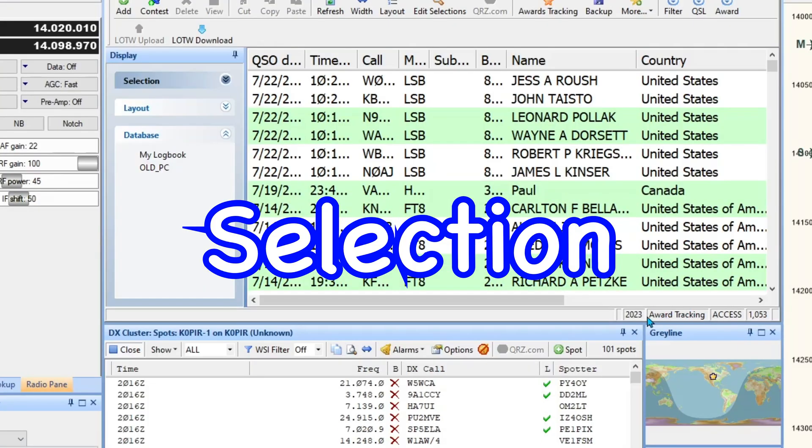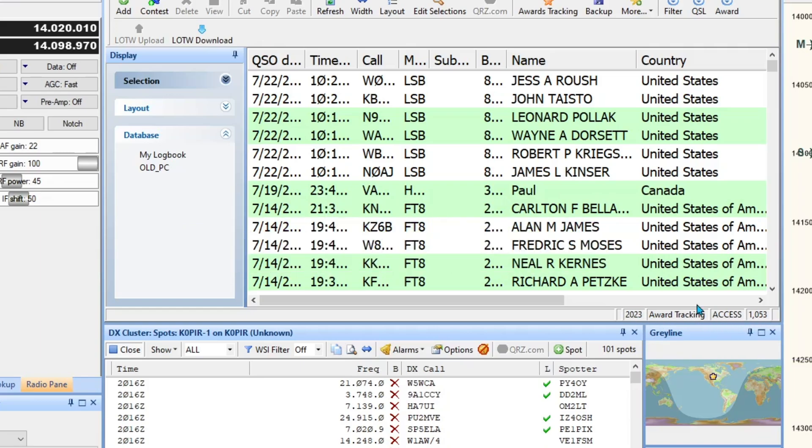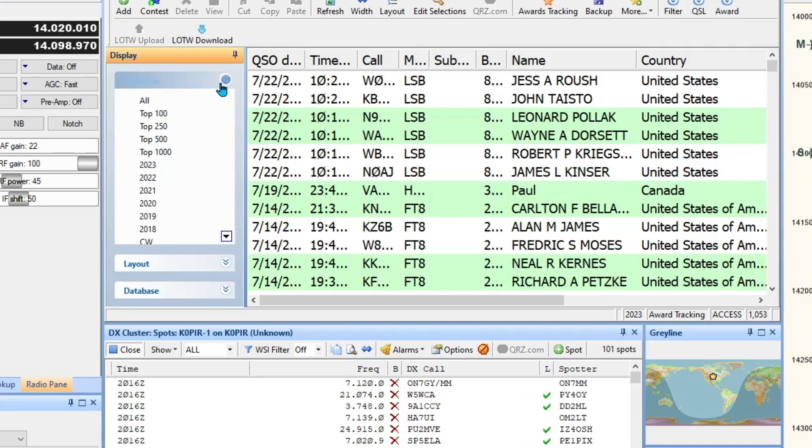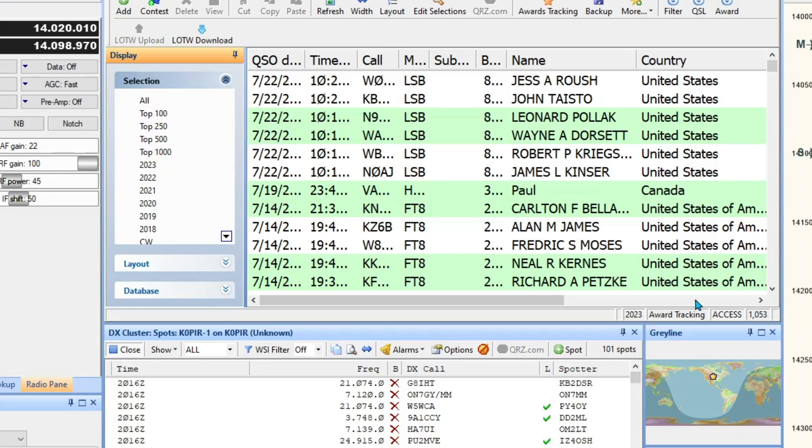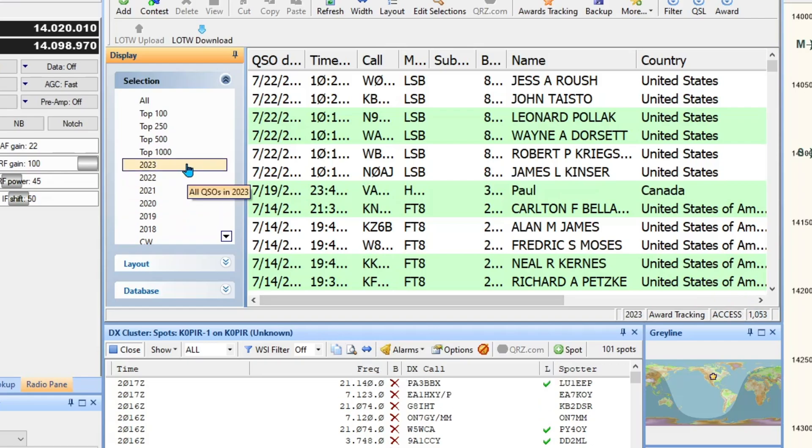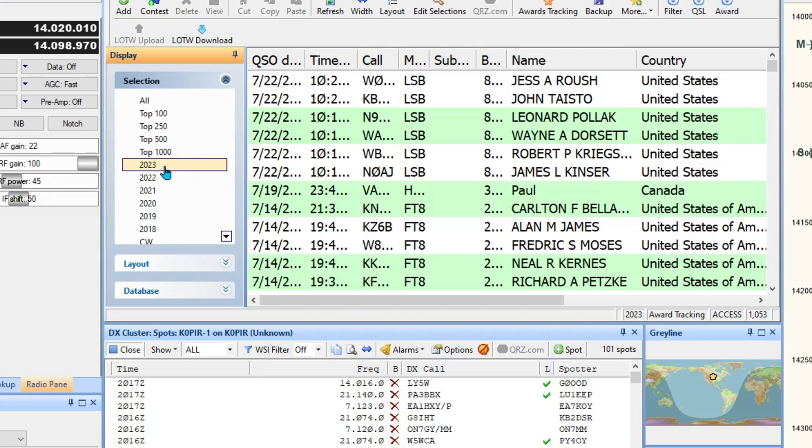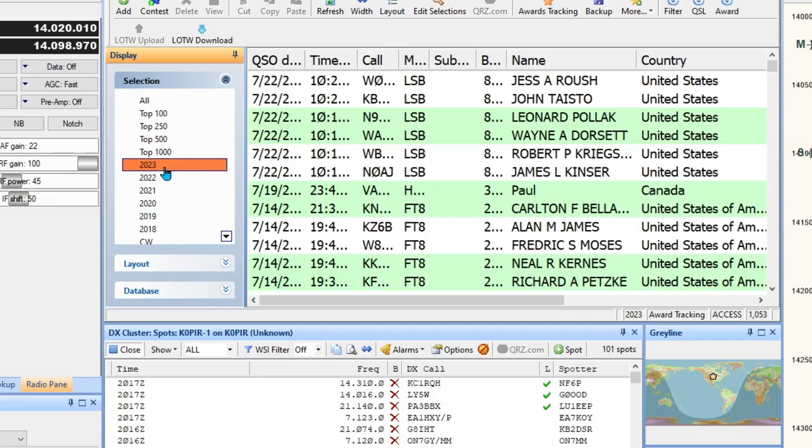I'm only looking at 2023 right now and there's a thousand. Look under Selection, and if you're using all, I've got 35,000 and that really slows things down for me. So a good tip is just use the current year, just select it, and it won't have near as many in there so it'll be quite a bit faster.